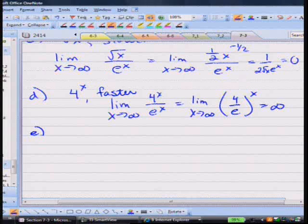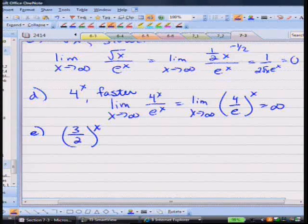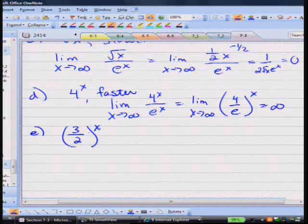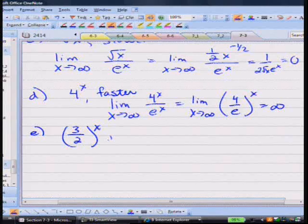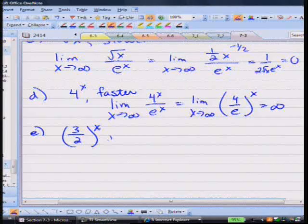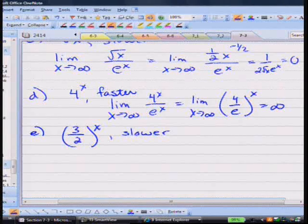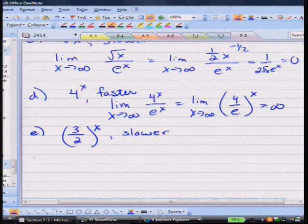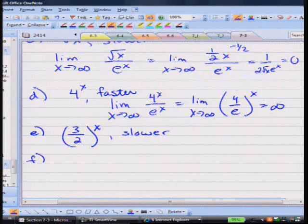Next: (3/2) to the x. Three halves is about 1.5, which is less than e ≈ 2.718. So (3/2)/e is less than 1, and the limit of ((3/2)/e)^x goes to 0. Three halves loses when compared to e, so this whole thing collapses to 0 — it grows slower.